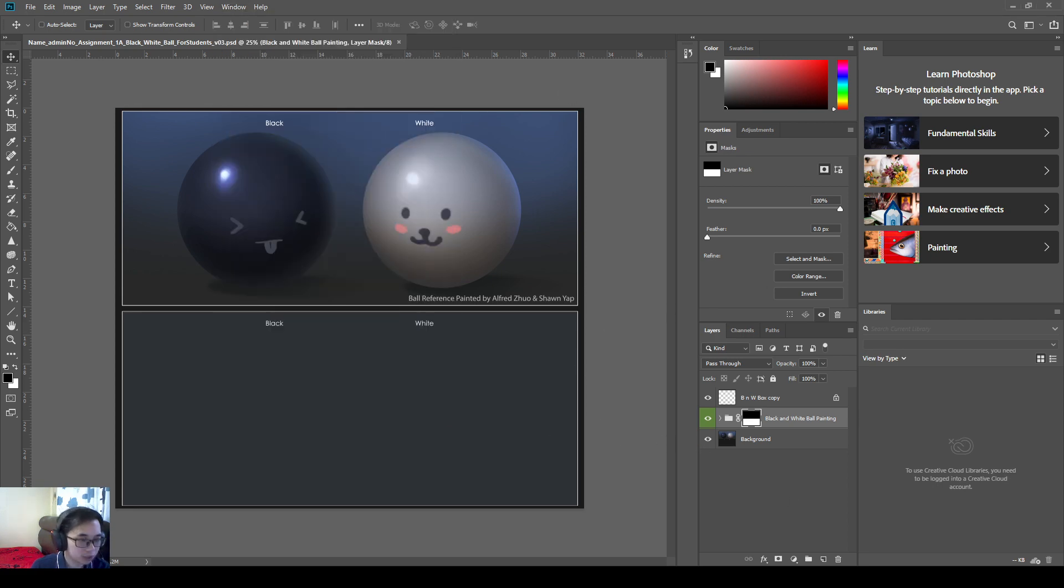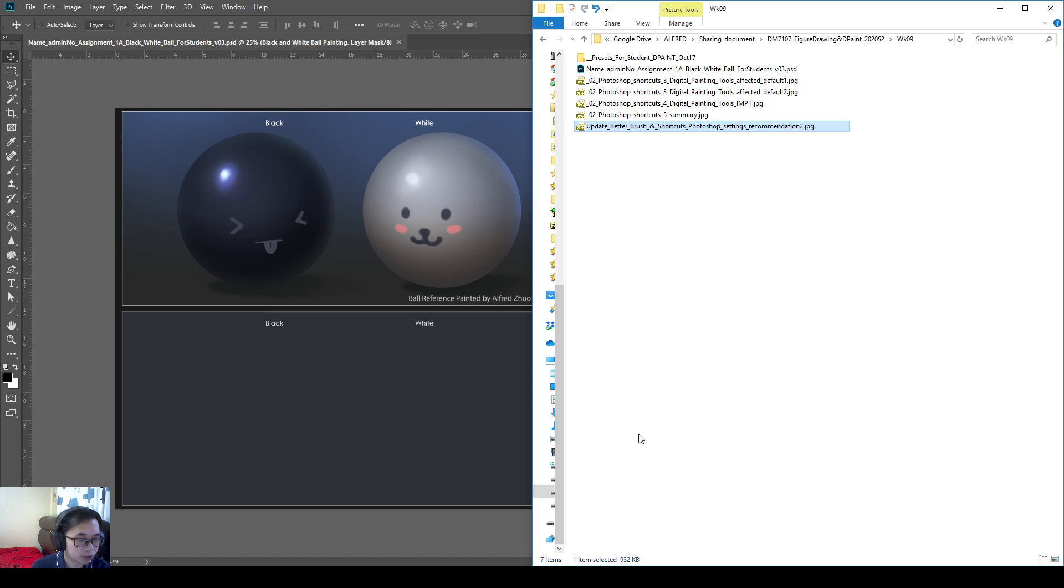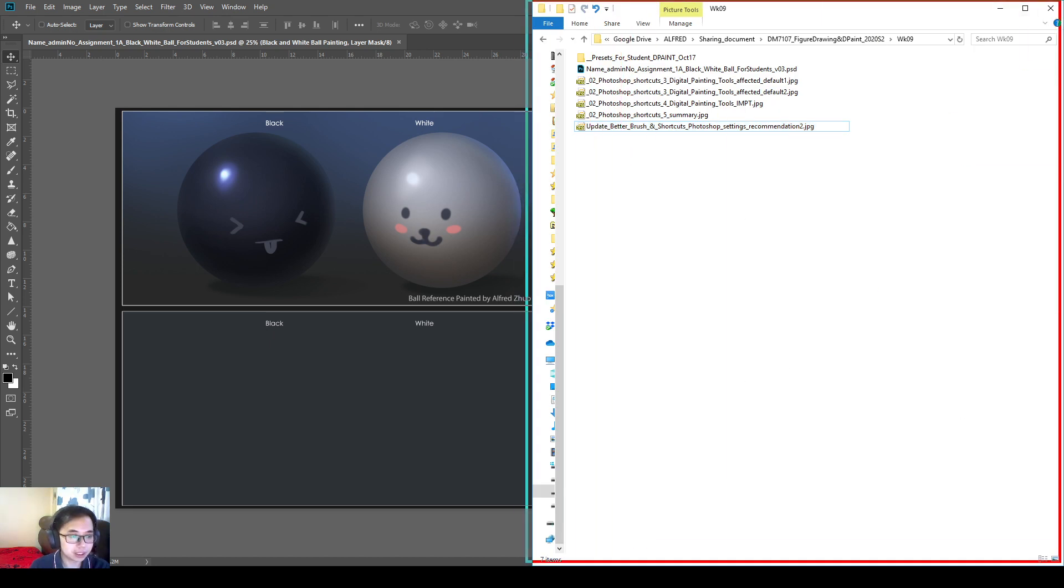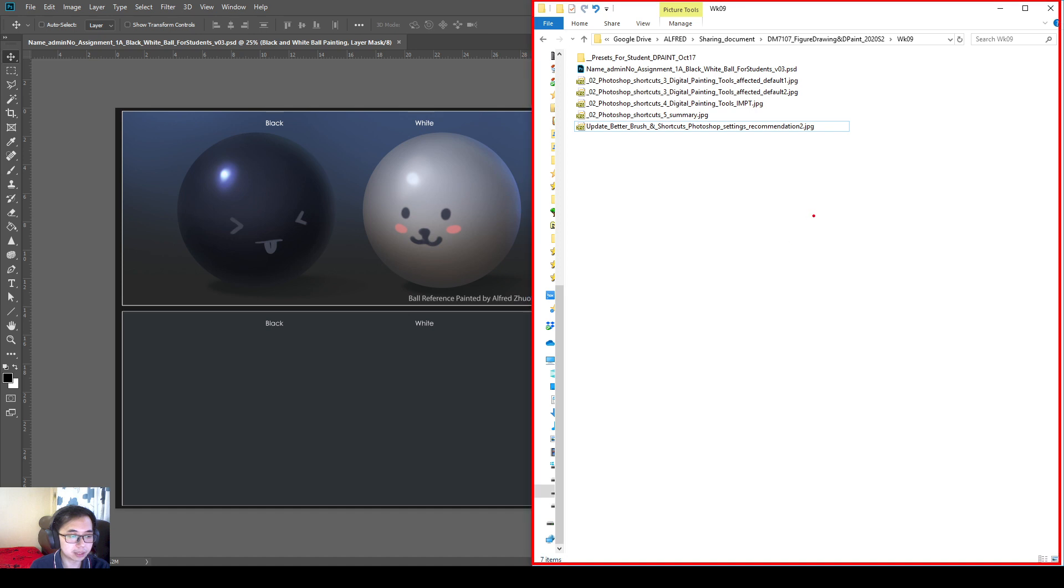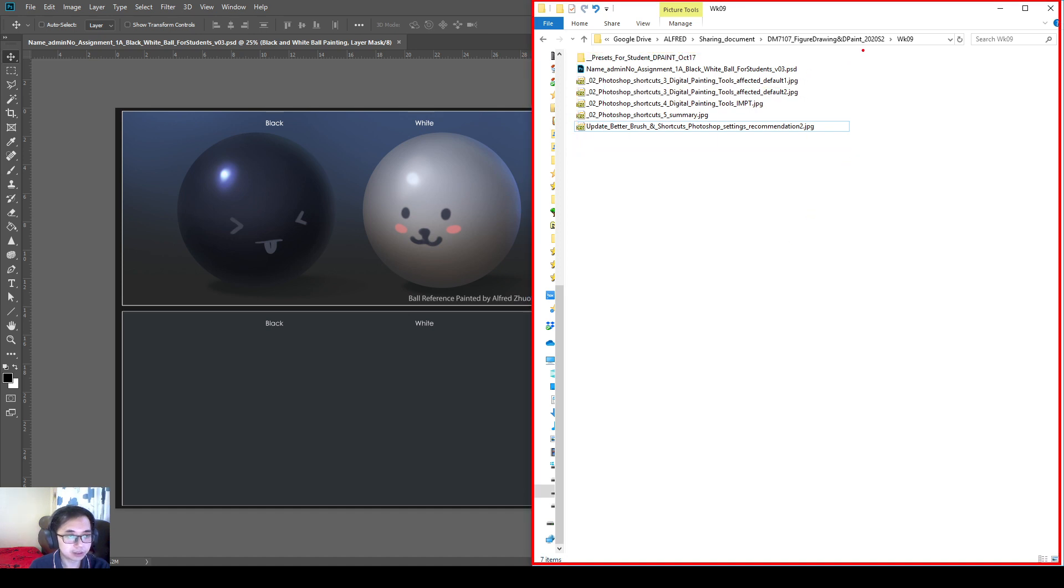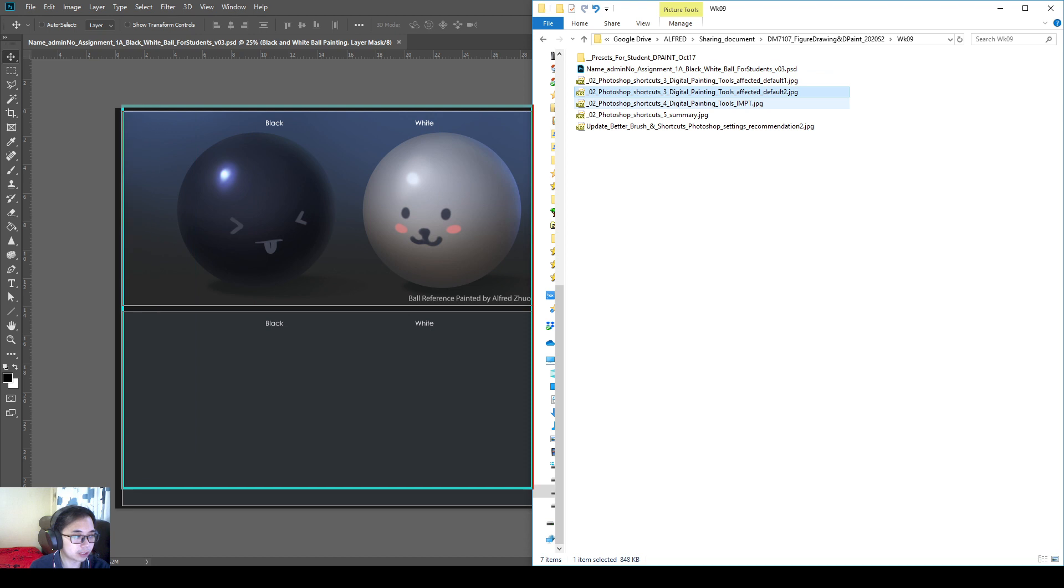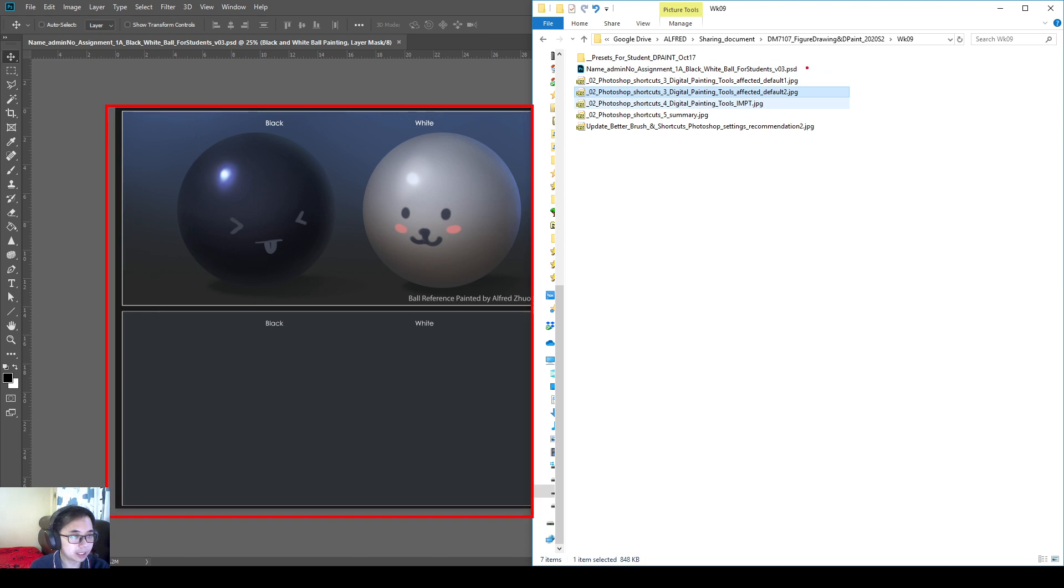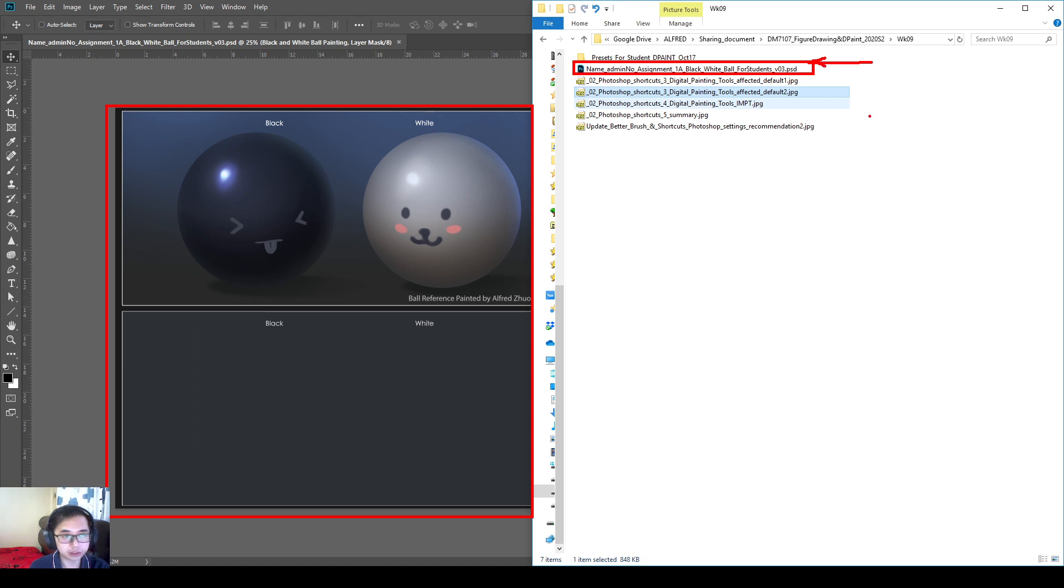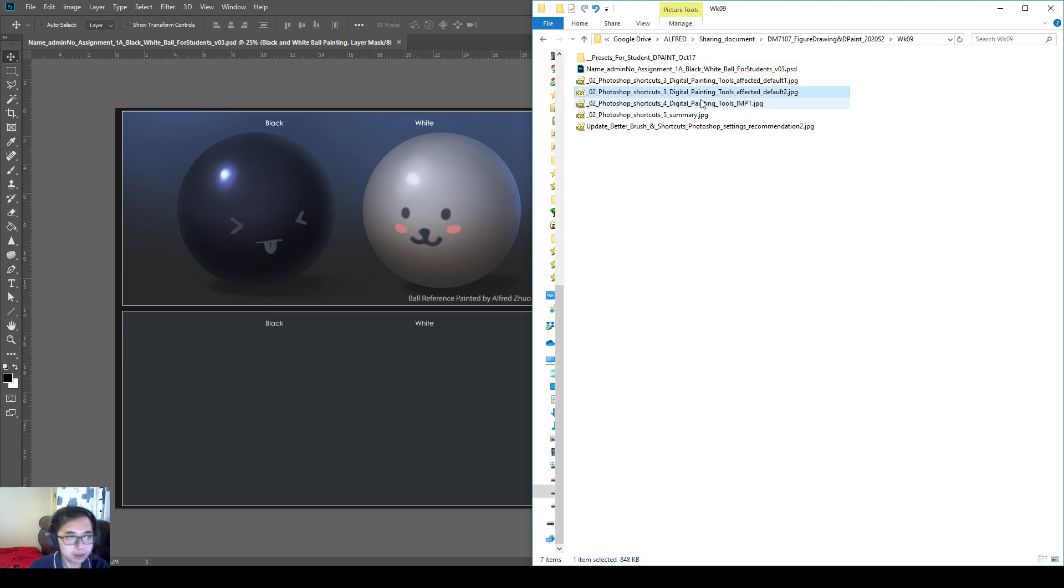I have a Windows Explorer to my right side window. This is the materials given to you this week by Alfred, myself. And then this Photoshop file that I have opened is actually this file over here, which is the assignment that we are going to do for this week.